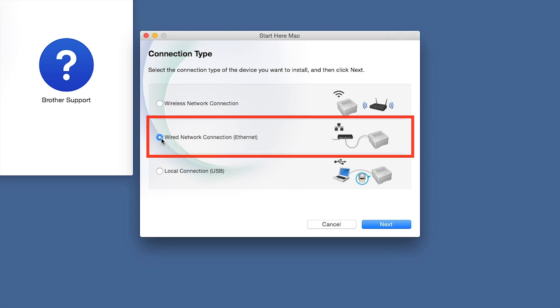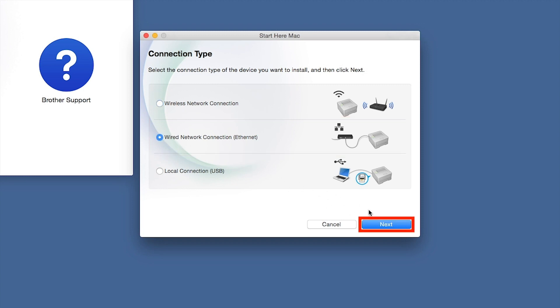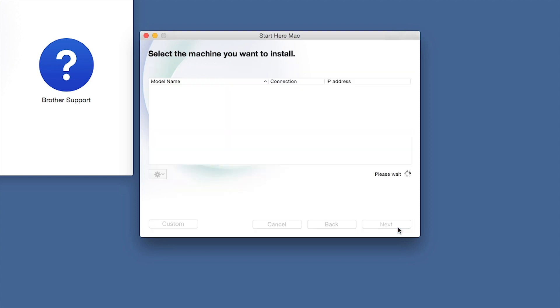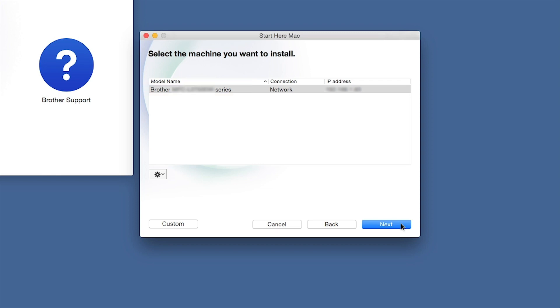Select Wired Network Connection and then click Next. Click Next. Select your brother machine from the list and click Next.